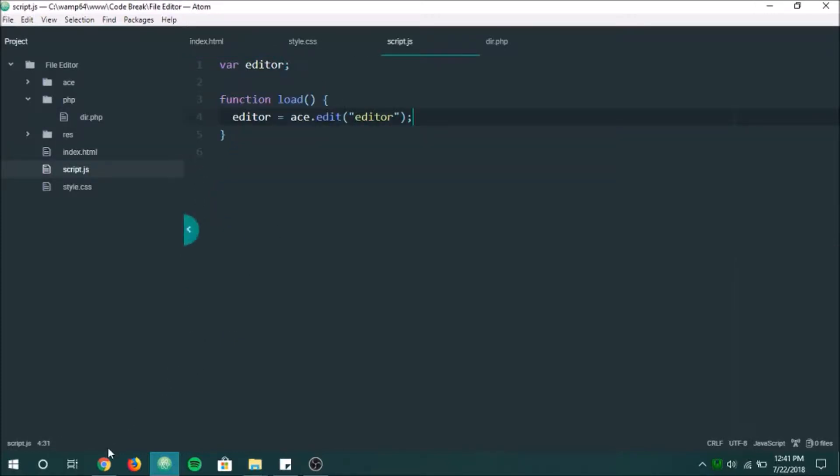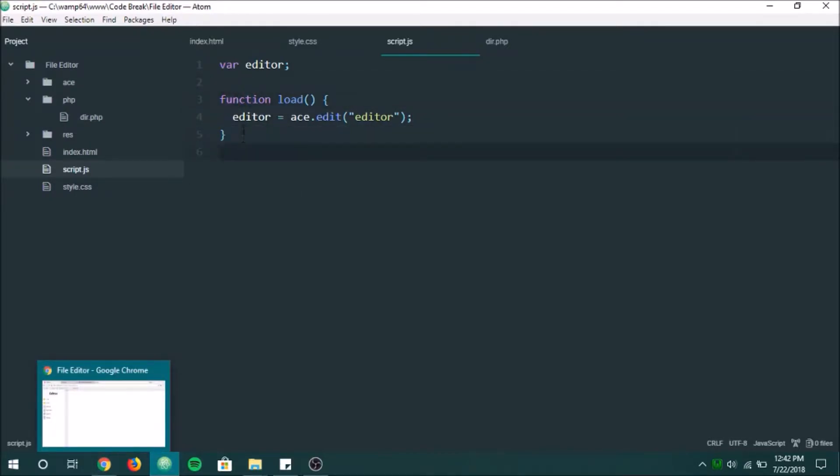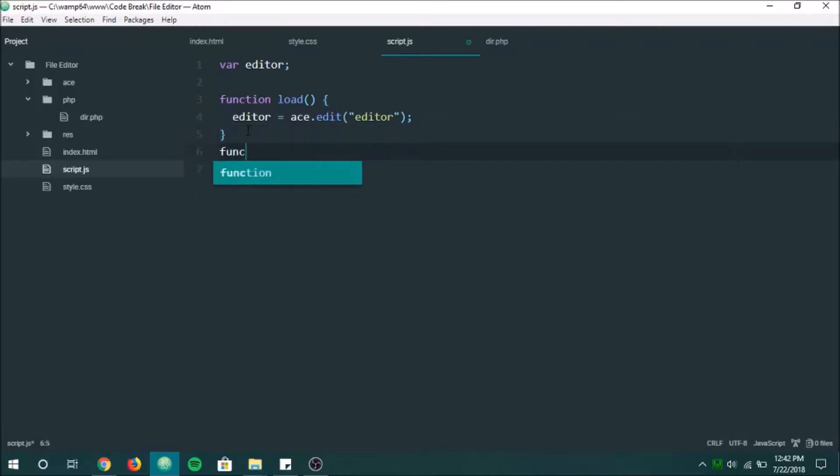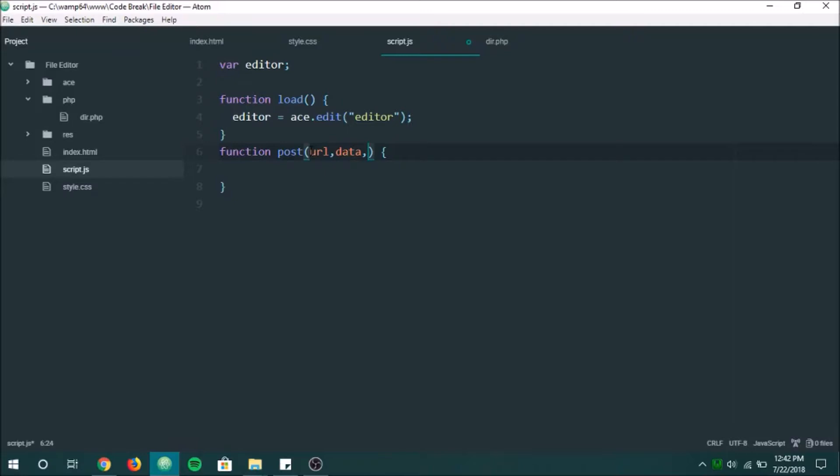Alright, so next what I'm going to go ahead and do is I'm going to make a function that will post to PHP for me. So that's going to be function post. And what it's going to receive, it's going to get a URL. It's going to get some data, I guess. And then it's also going to receive a callback.